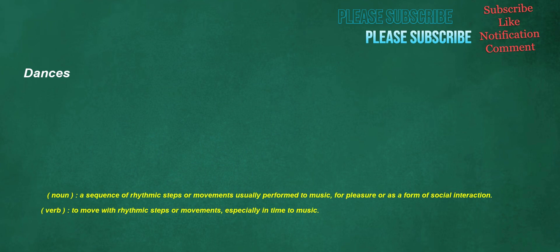Dances. Noun: a sequence of rhythmic steps or movements usually performed to music, for pleasure or as a form of social interaction. Verb: to move with rhythmic steps or movements, especially in time to music.